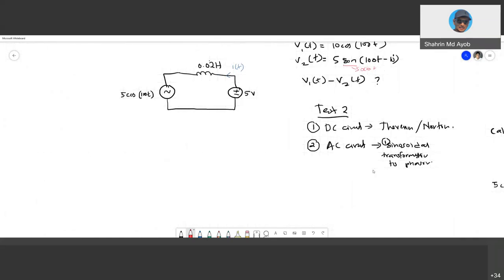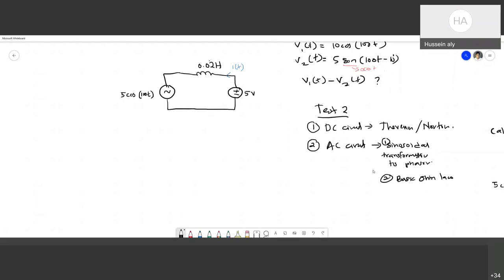The second part of the AC test is basic Ohm's law — mesh and nodal will not be included. Basic Ohm's law is similar to a DC circuit analysis. The only extra step is that you need to convert the circuit into a phasor circuit. That is the only difference.